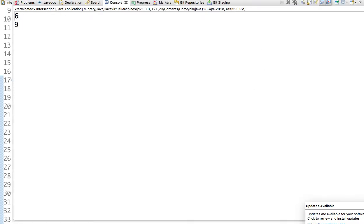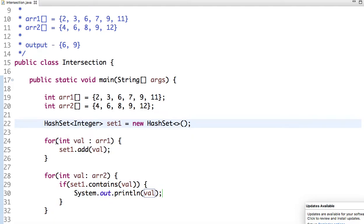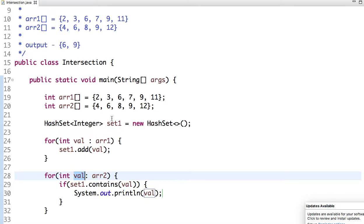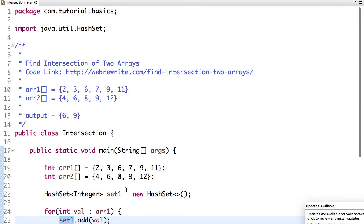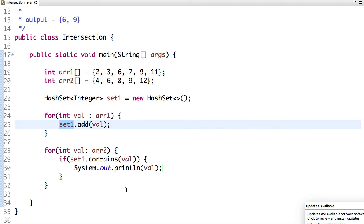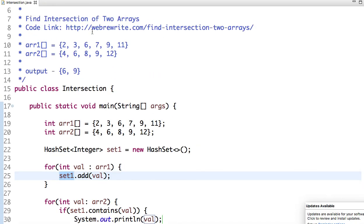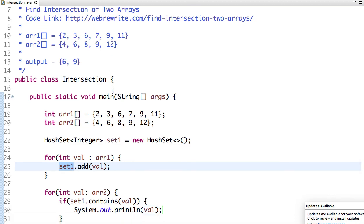If I run this code, we get our desired output: 6 and 9. What I've done is traversed the first array and put each element into a set. Then I traverse the second array and check whether each element is contained in the set. If it is, we've found a common element; if not, we print nothing. I hope you've understood these three approaches. Thanks for watching — I'll mention the code link in the description. Please like and subscribe for more videos.